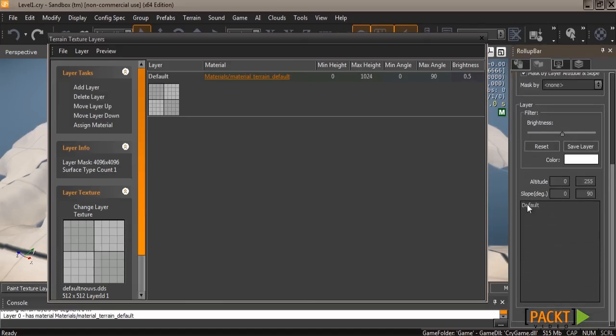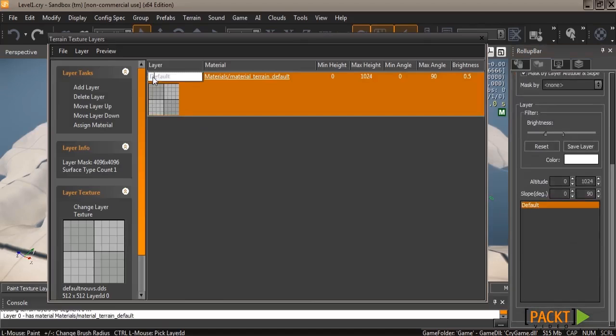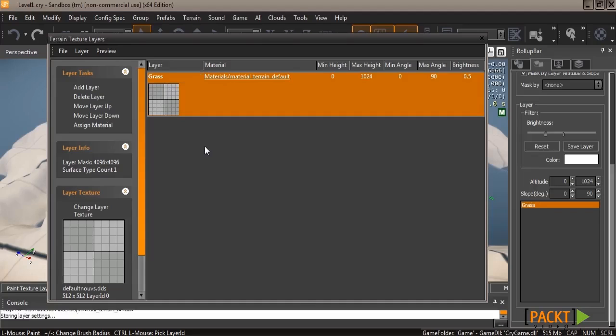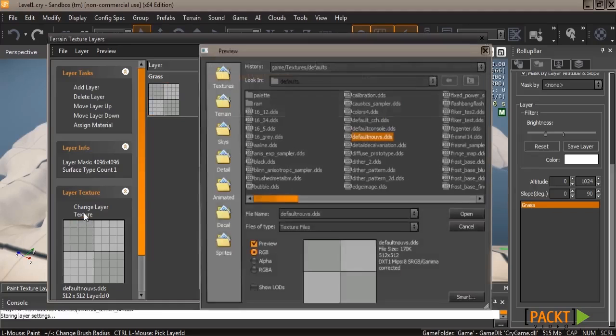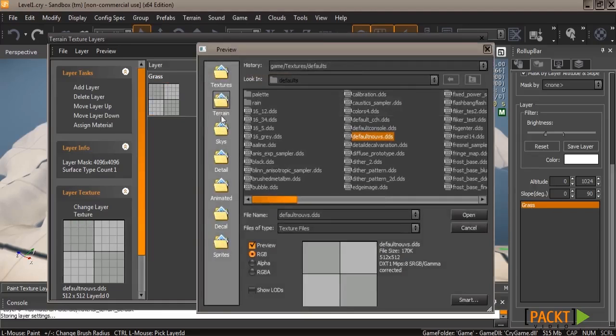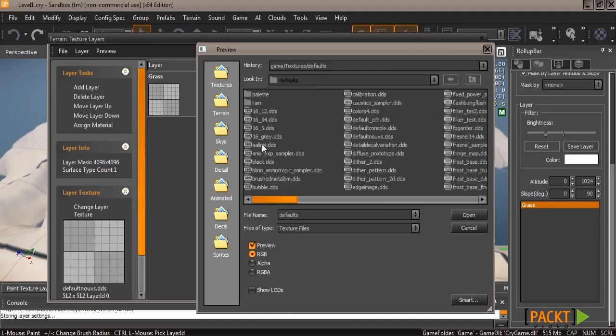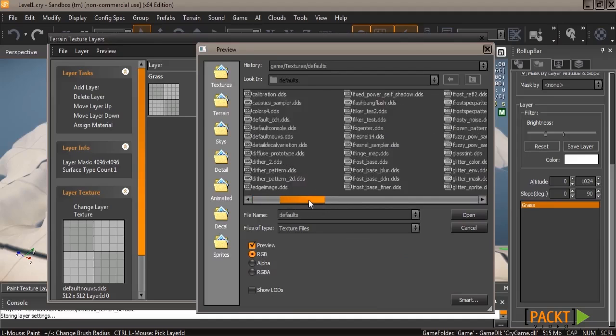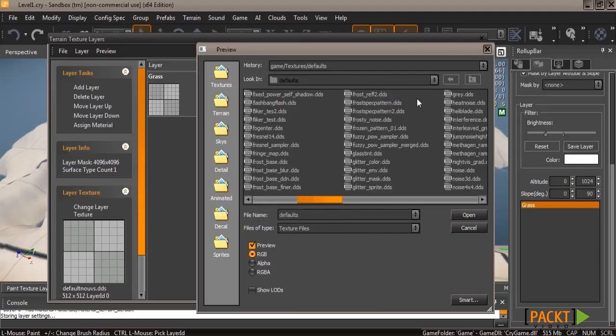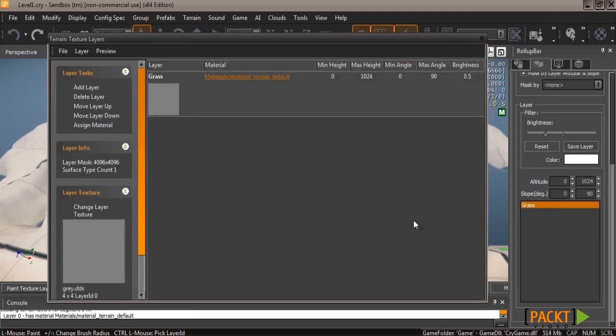To start, first off, go ahead and go to the layer painter and the environment in the roll-up bar. You'll see default listed there, as well as default listed in the layers. We're going to change the name of this to grass. And then you'll see it change in the roll-up bar. And then we need to change the layer texture. For now, go to textures and then defaults and then pick gray.dds. I'll show you why you pick gray in a minute.